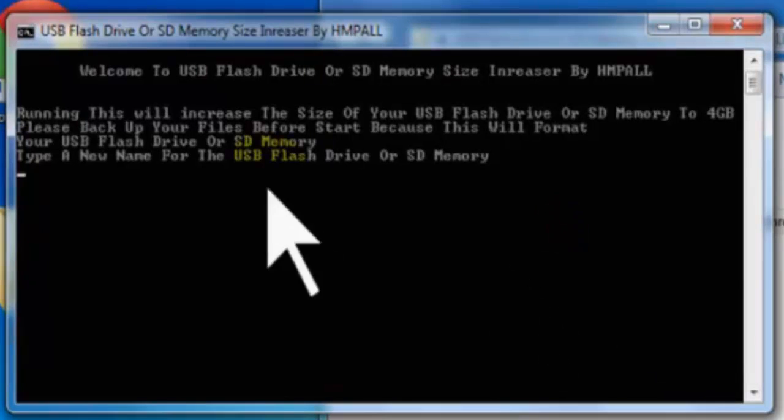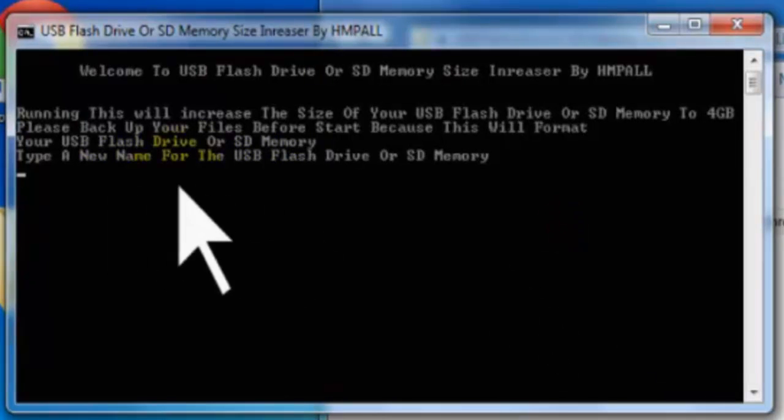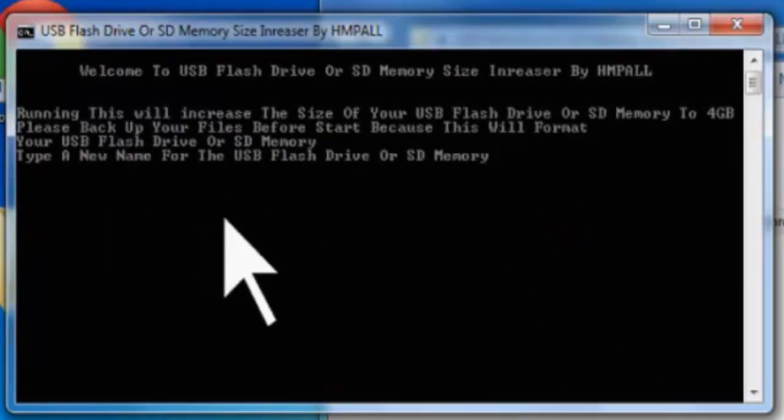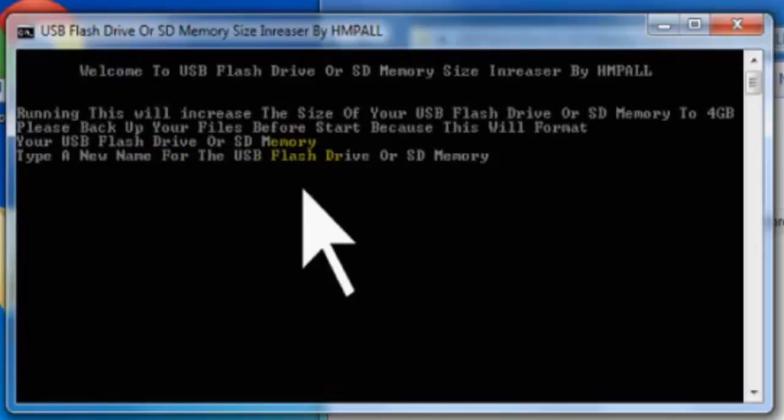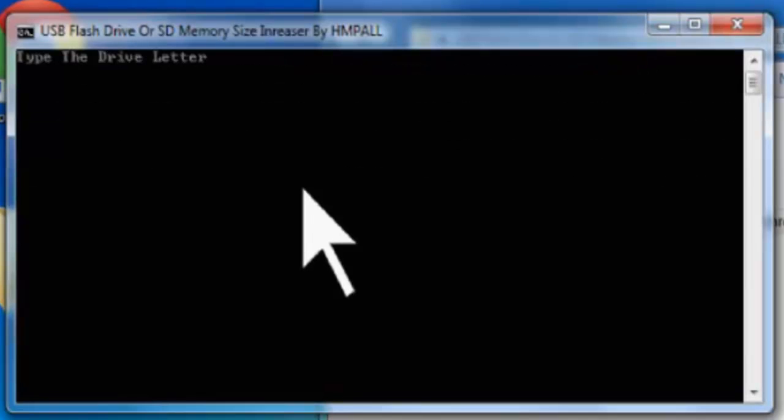Type the name for your USB flash drive or SD memory card that you want to make 4GB. As you saw before, mine is named HMPO. Press Enter.